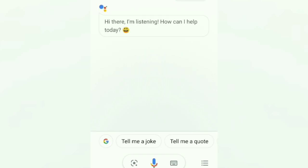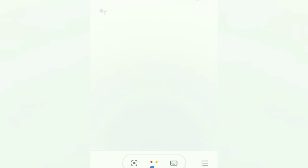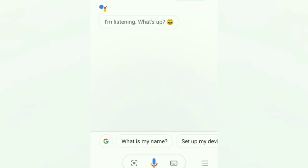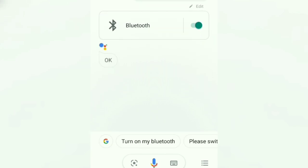Hi there, I'm listening. How can I help today? Please open my Bluetooth. Turning Bluetooth on. Okay, Google. I'm listening. Please close my Bluetooth. Turning Bluetooth off.